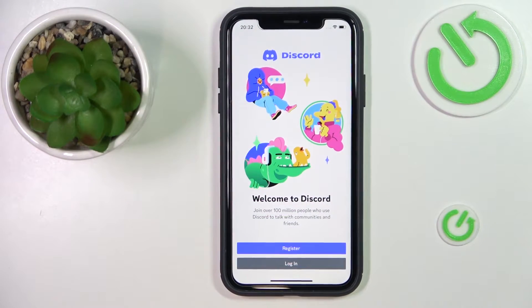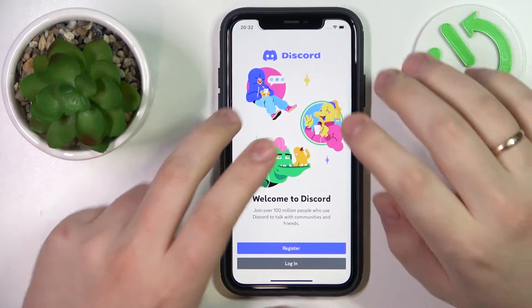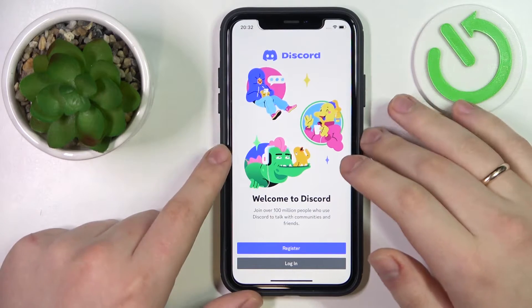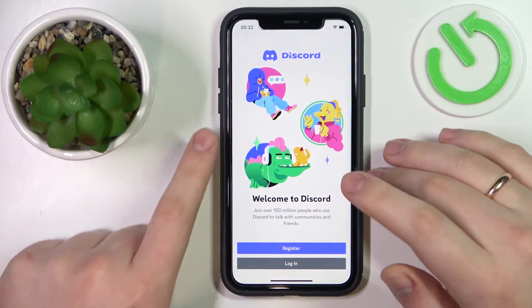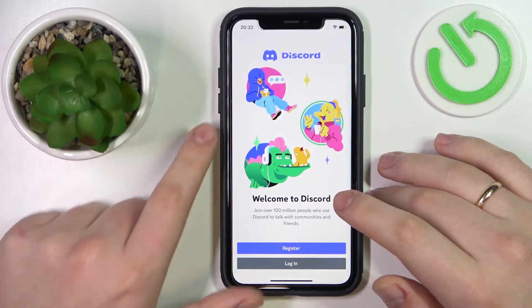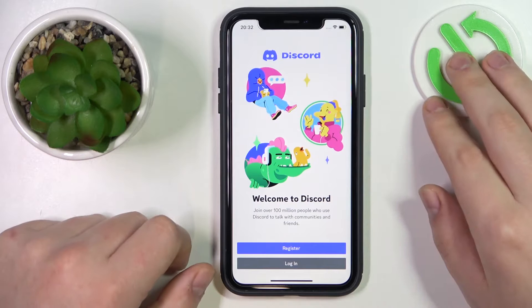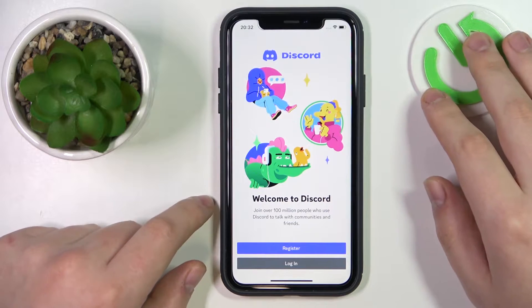So to begin with, I'll launch the Discord app — whether that's the desktop or mobile version, or whatever other instance that you use.